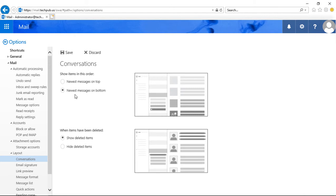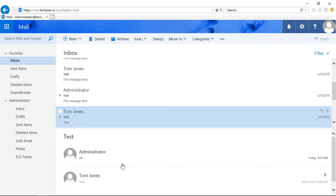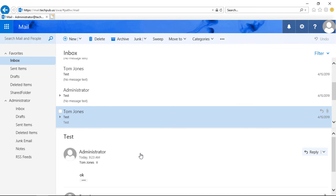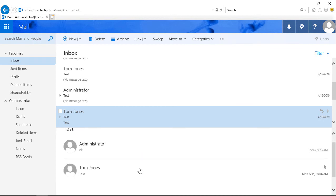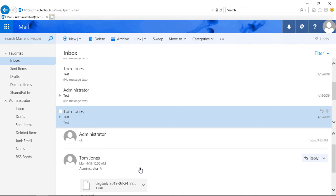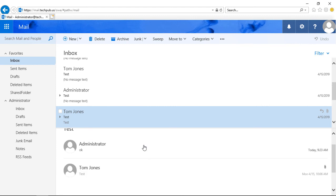So let's change just this first one — the newest messages on bottom. Right now new messages are on top, and I'll change it to the bottom. We'll click Save and then go back to our conversation from earlier. And you can see this is now flipped — we now see the administrator on the top and Tom on the bottom, whereas before it was Tom on the top and the administrator on the bottom. So you can make your conversations show up in the order in which you'd like.